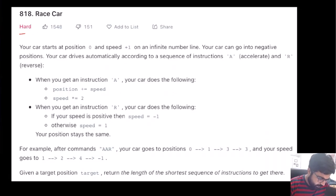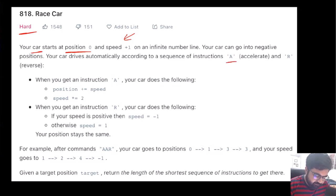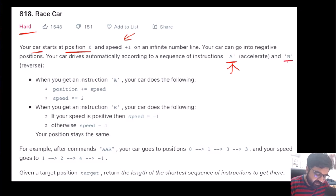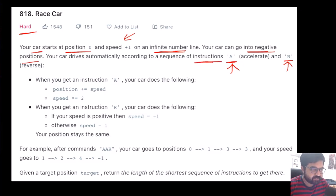This is a LeetCode hard problem, and quite justifiably so. Basically, we are given a car that is currently located at position zero and the initial speed is plus one. The car can go infinitely on a number line in either the positive or negative direction, following whatever instructions we provide.